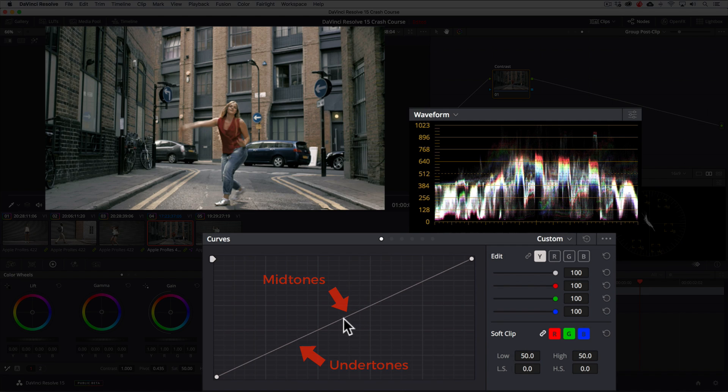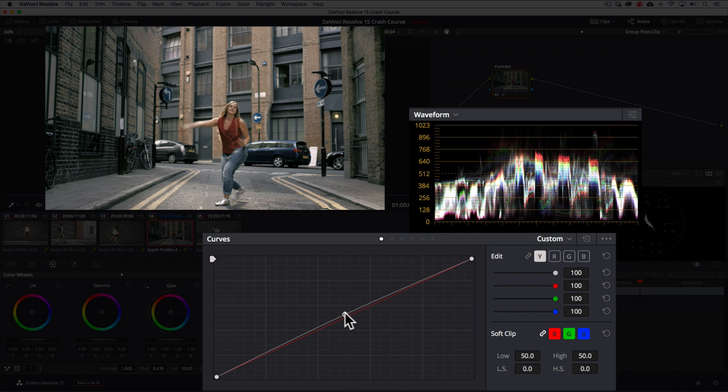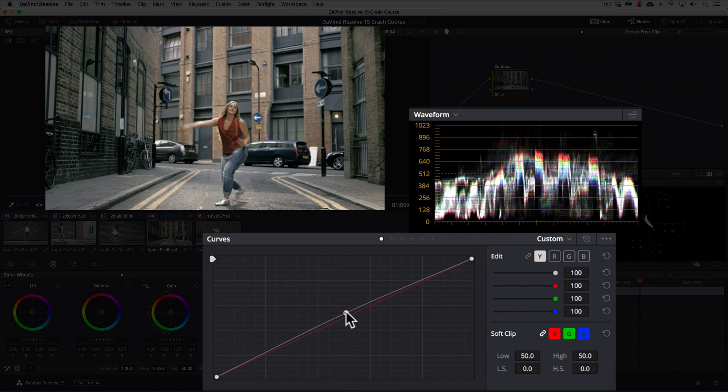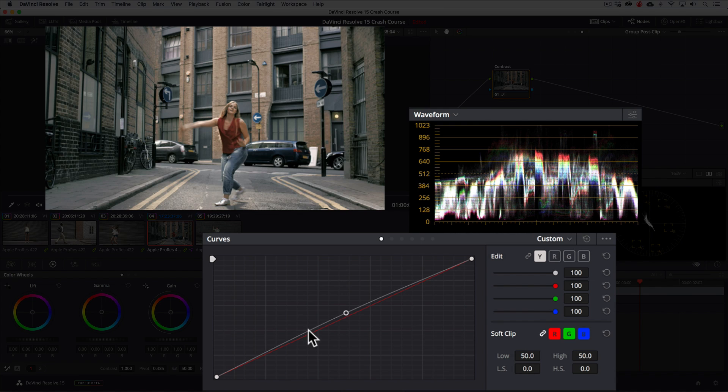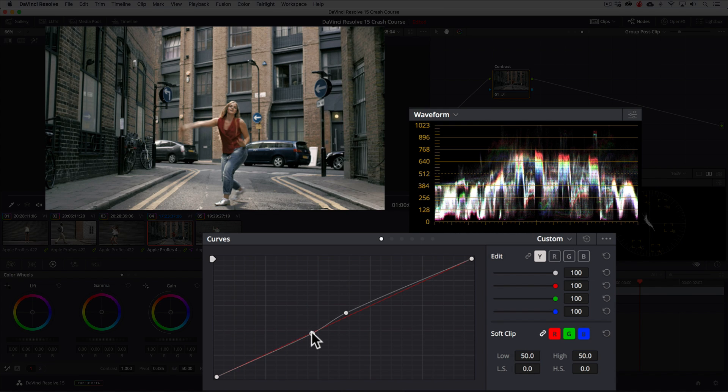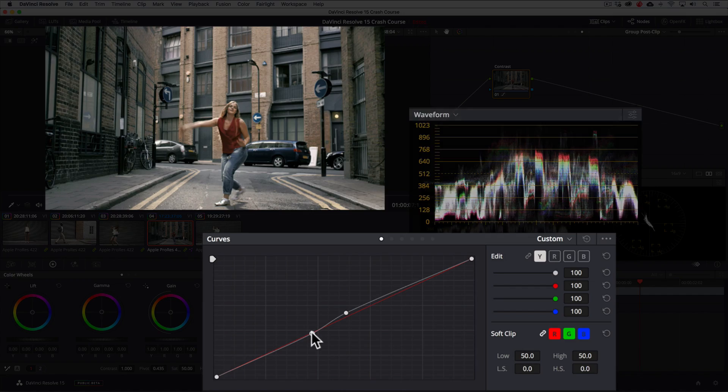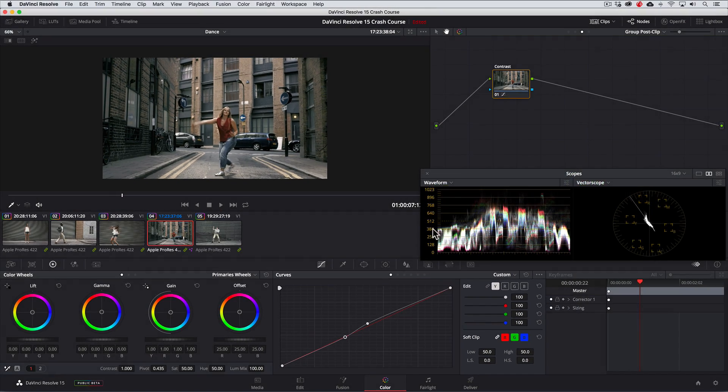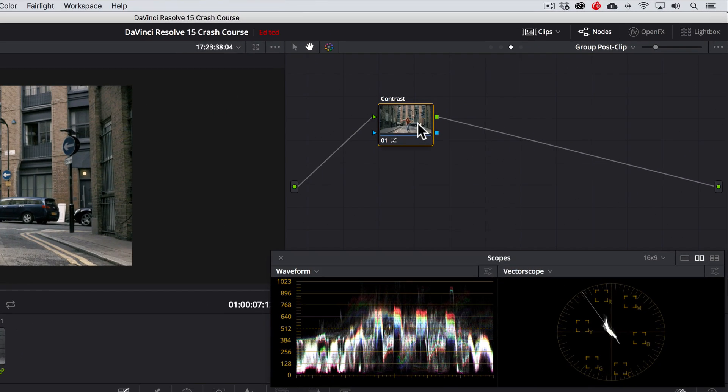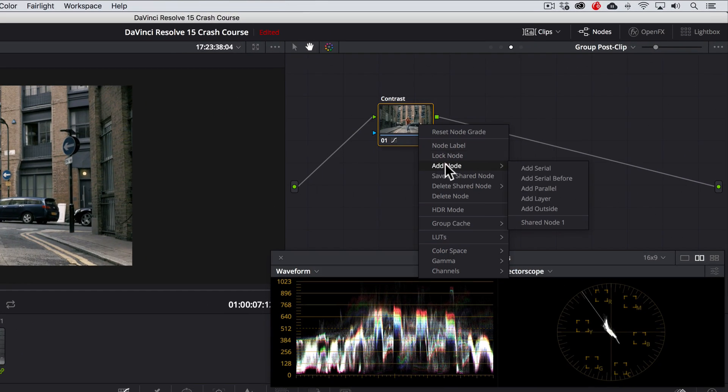In this case, we don't want to affect the highlights or the shadows too much so we'll create contrast in between these areas known as the undertones and midtones. I'll make a point here in the midtones and drag up. This improves our exposure but it makes the undertones look a little washed out. So let's add another point here and drag it down to adjust the density of the undertones. There, that looks nice. Now we have much richer contrast. For color, let's add another node and name it teal.